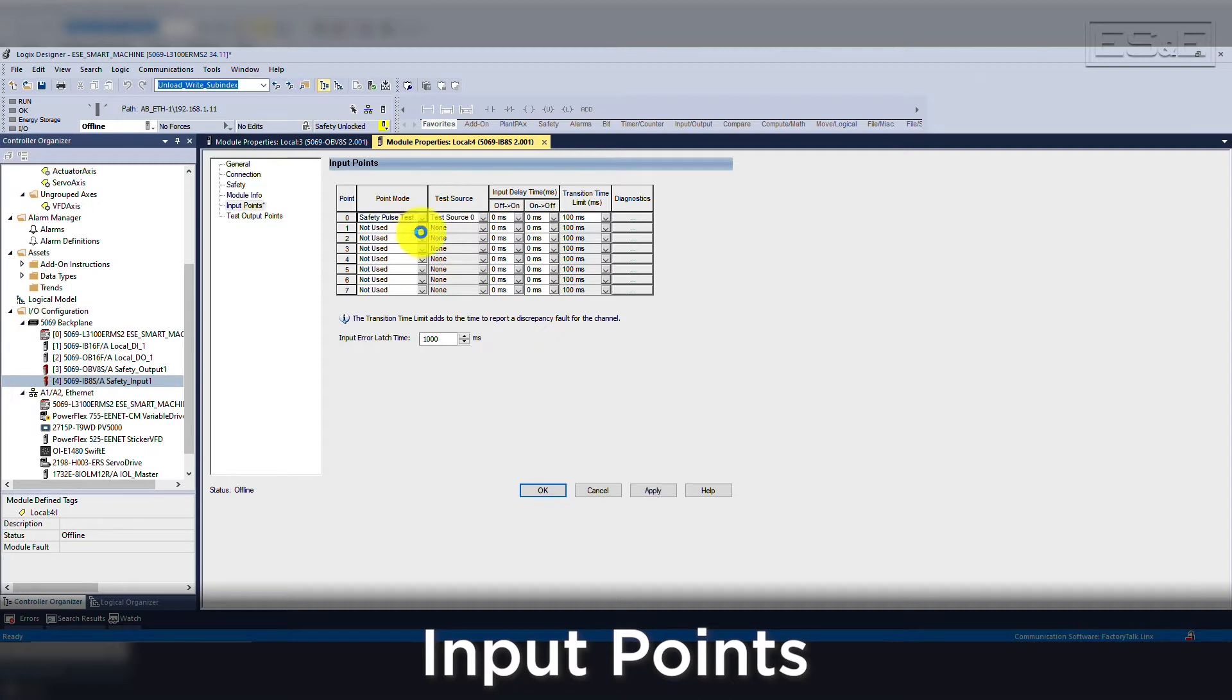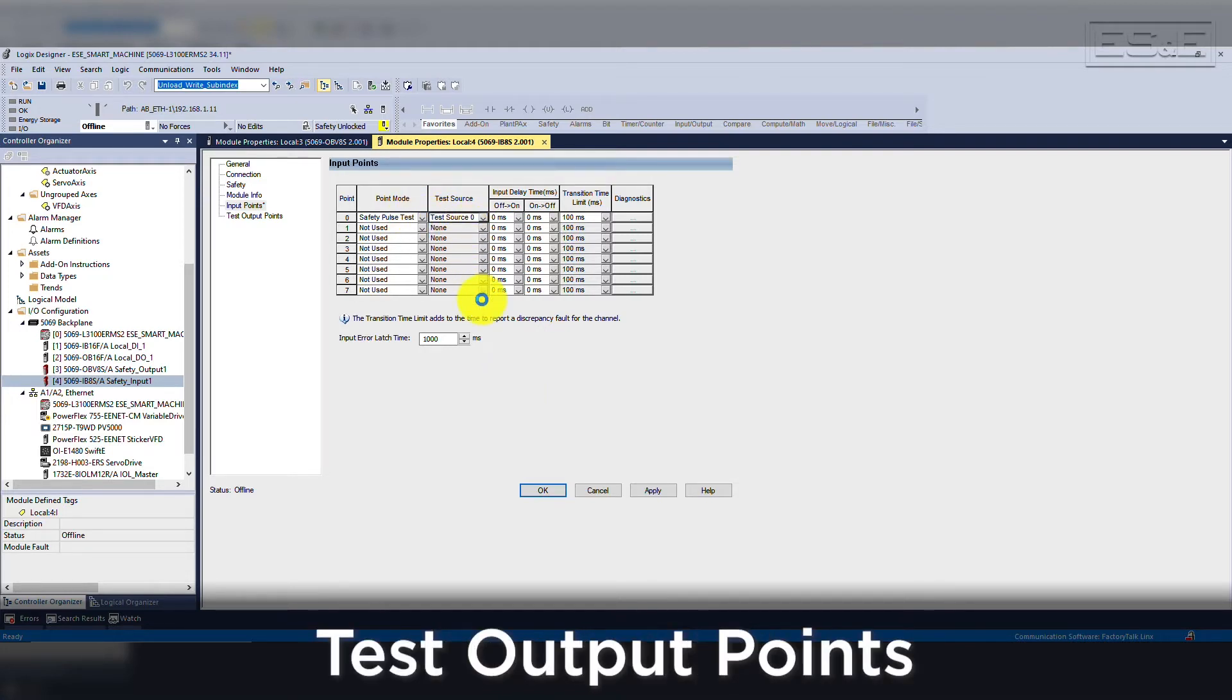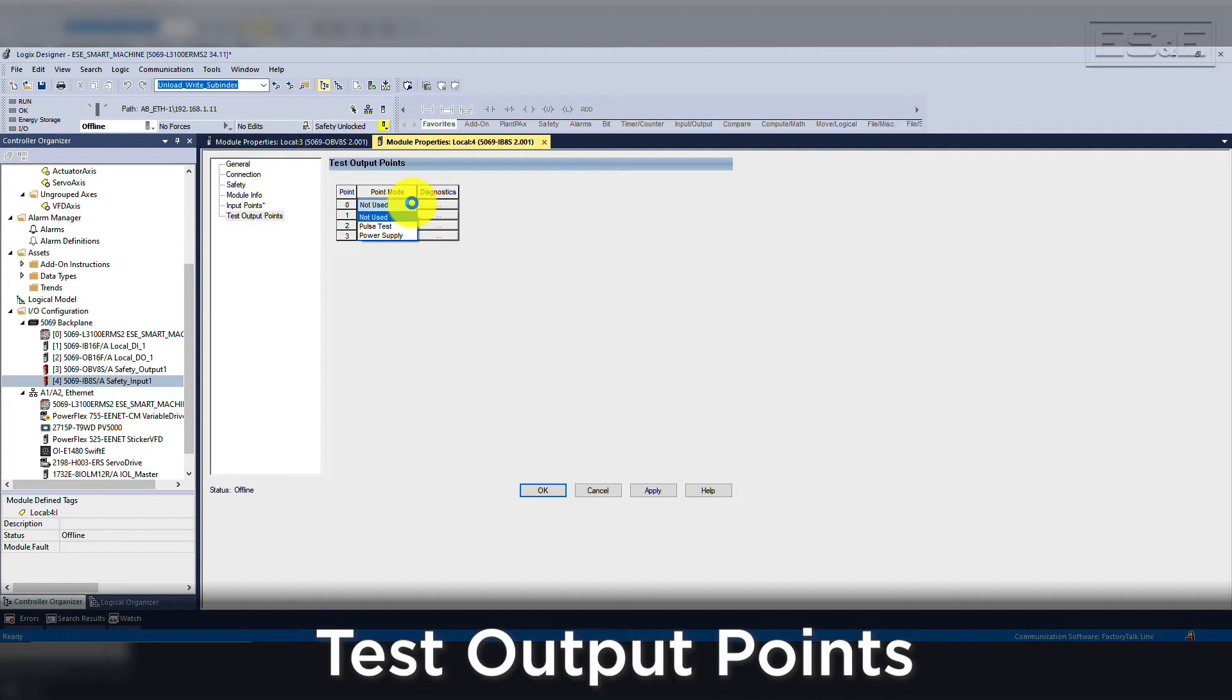If you select safety with pulse test, you will then need to assign the test source. Test sources are configured on the test outputs and can be set up with pulse test or power supply. Power supply can be utilized to feed power to an OSSD device, but you should review the power requirements to ensure that you have enough power for the device without overloading the card.